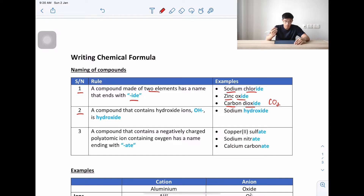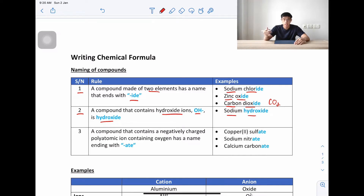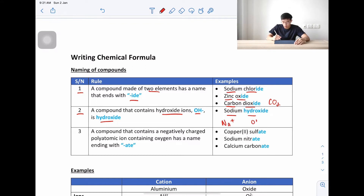The second rule: a compound that contains hydroxide, OH⁻, will be called hydroxide. For example, sodium hydroxide — the first element is sodium, the second ion is hydroxide OH⁻, so we get sodium hydroxide.